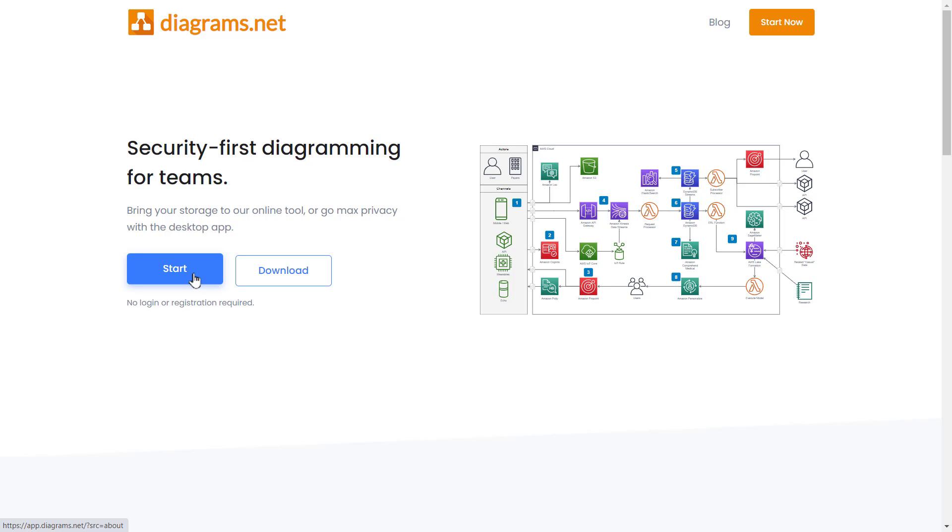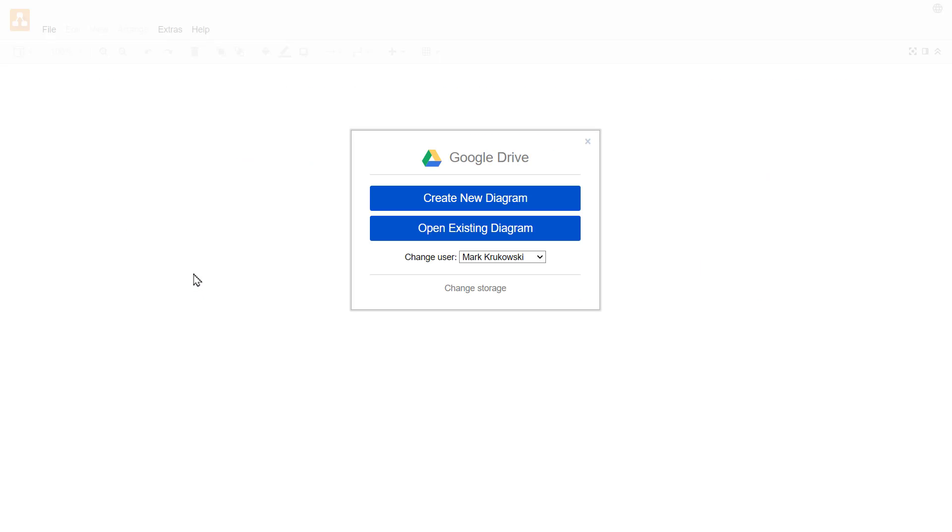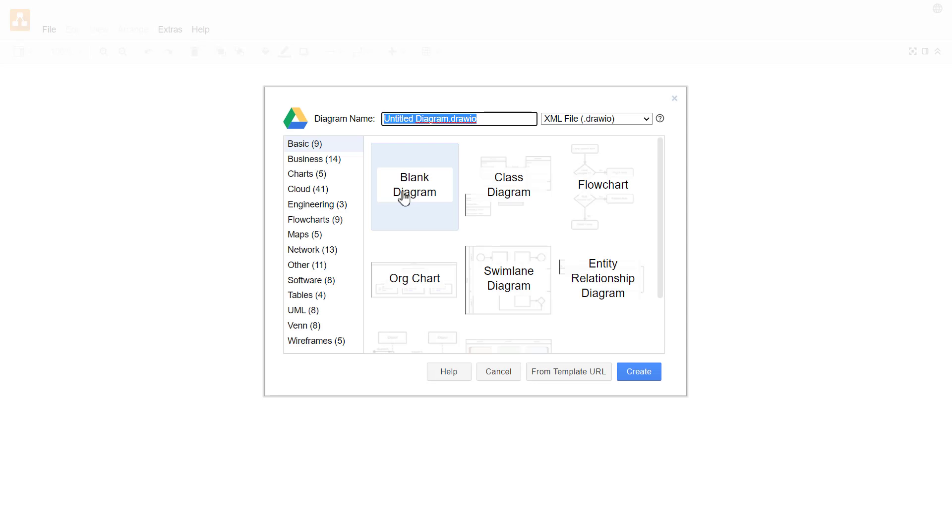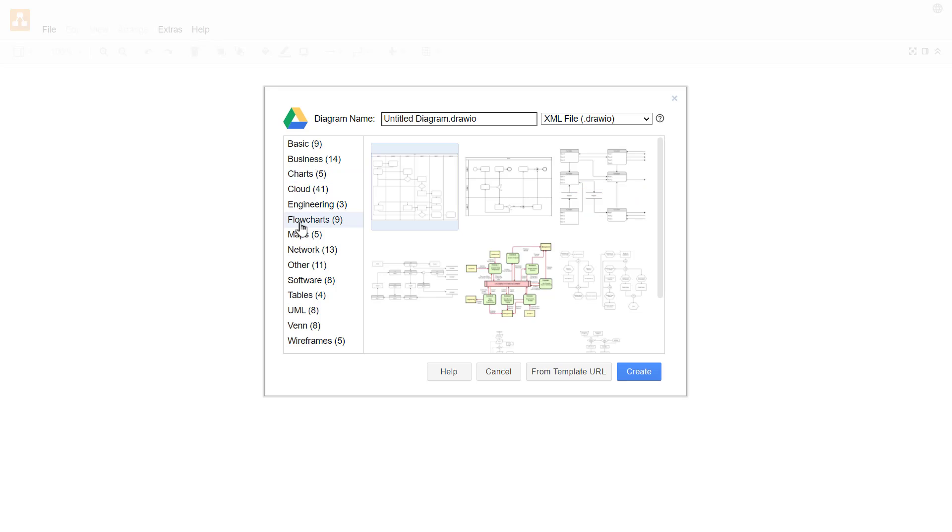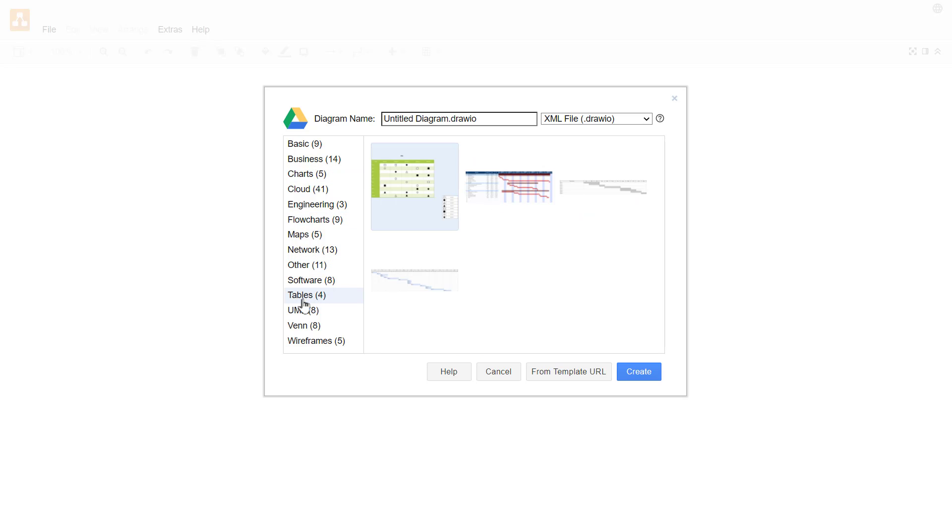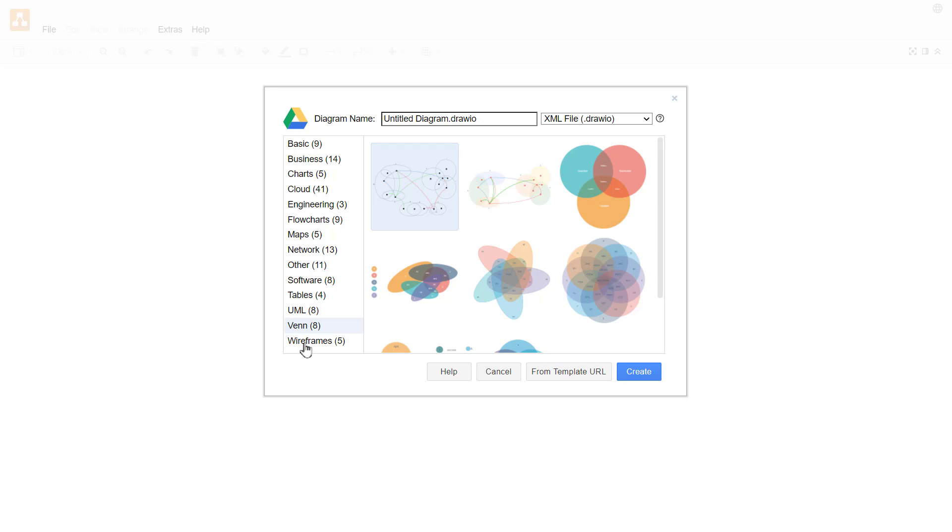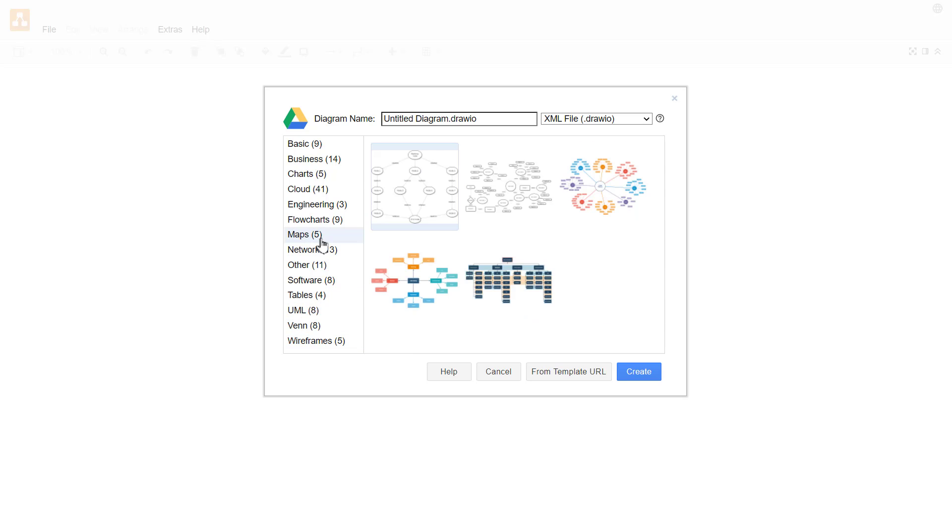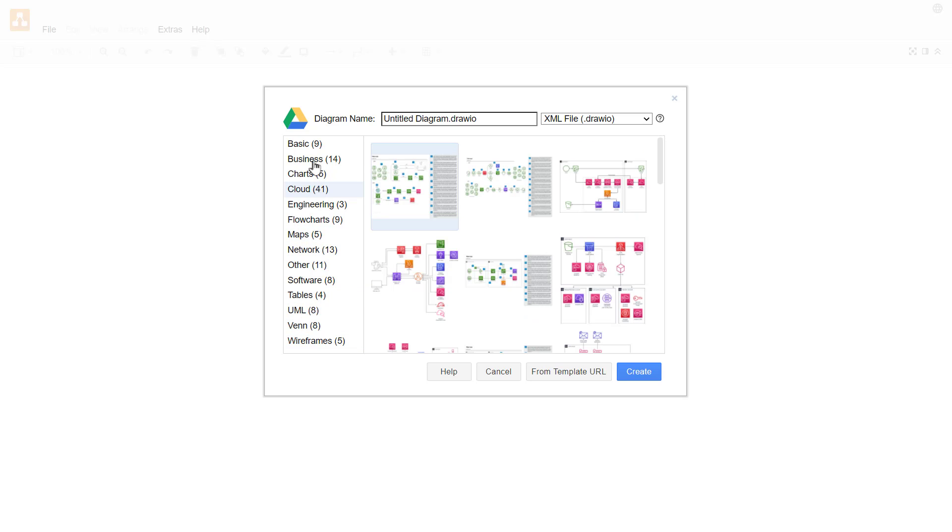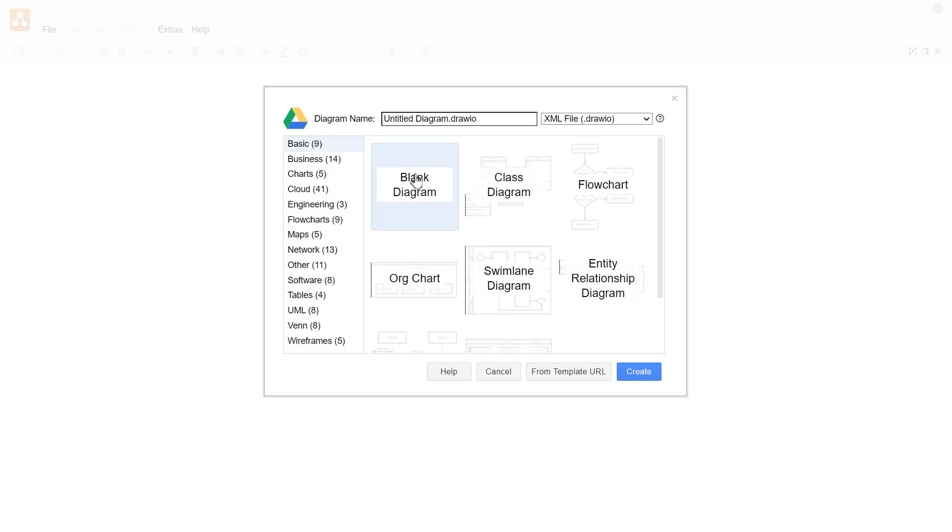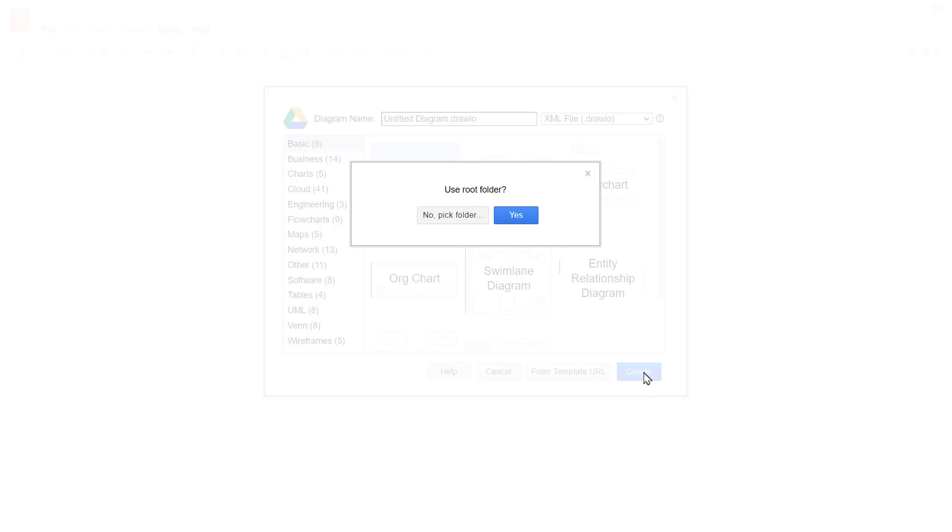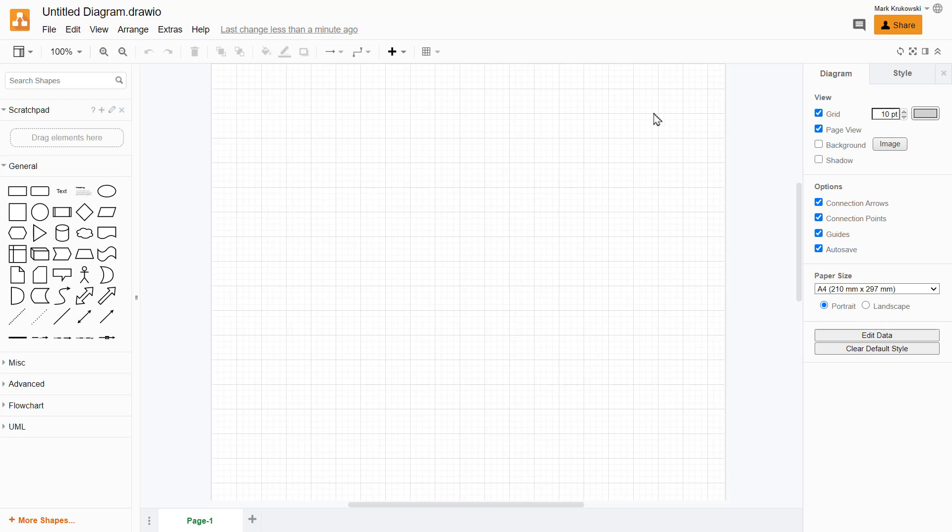You don't need an account or anything like that, but I recommend you set one up so you can save your drawings and circuits on your cloud storage like Google Drive. As you can see, there are many templates here for different kinds of drawings and diagrams. That's really helpful, but we will start with a blank one.